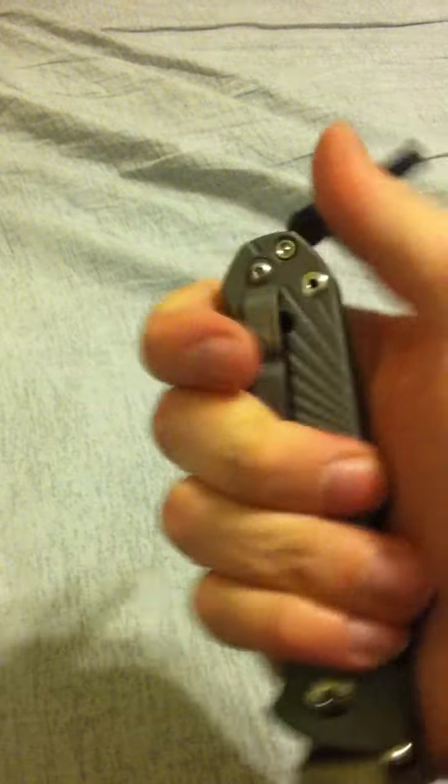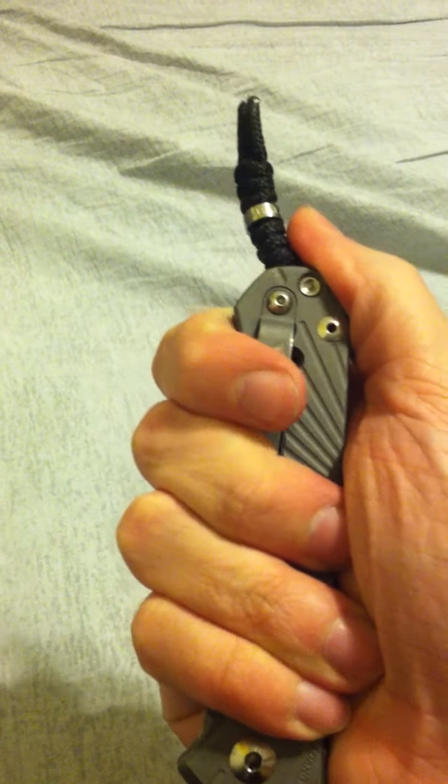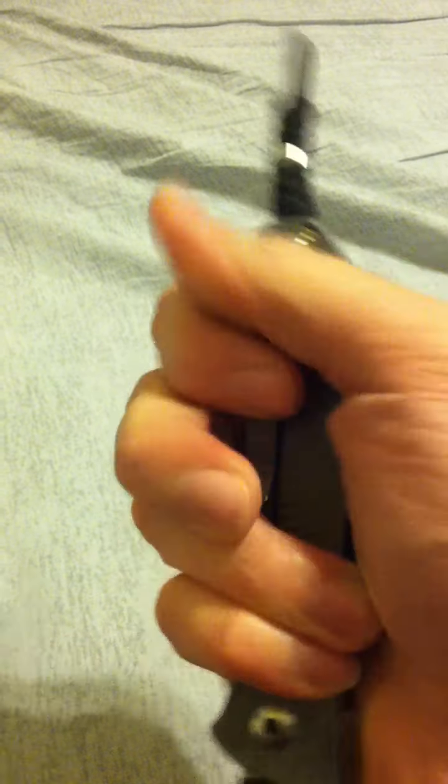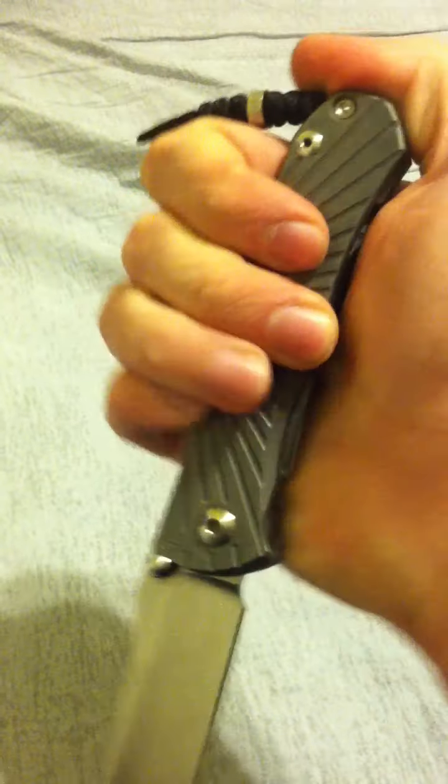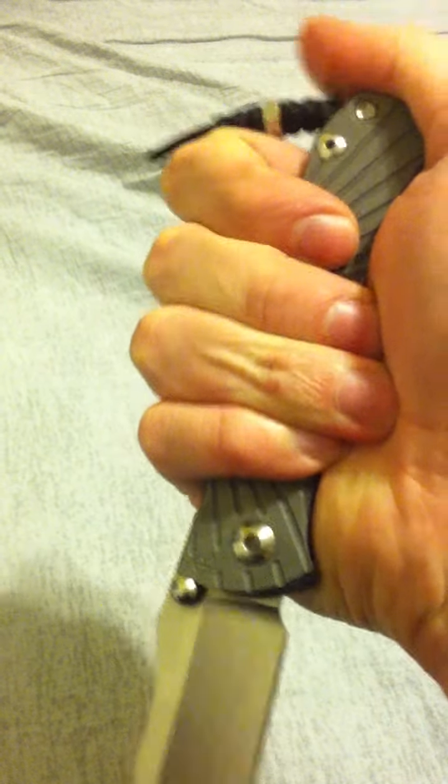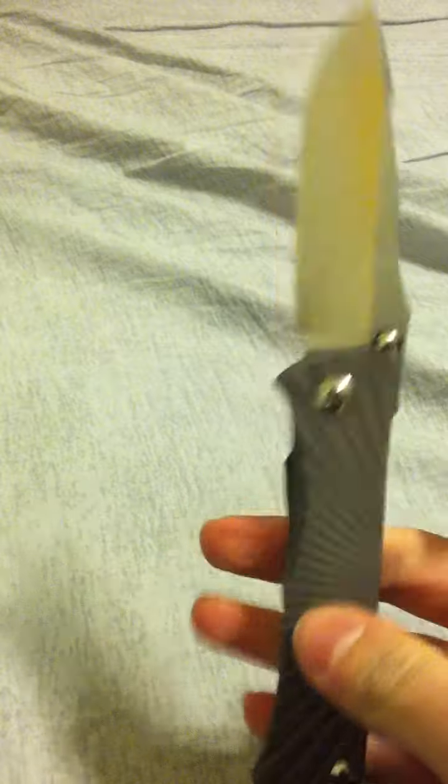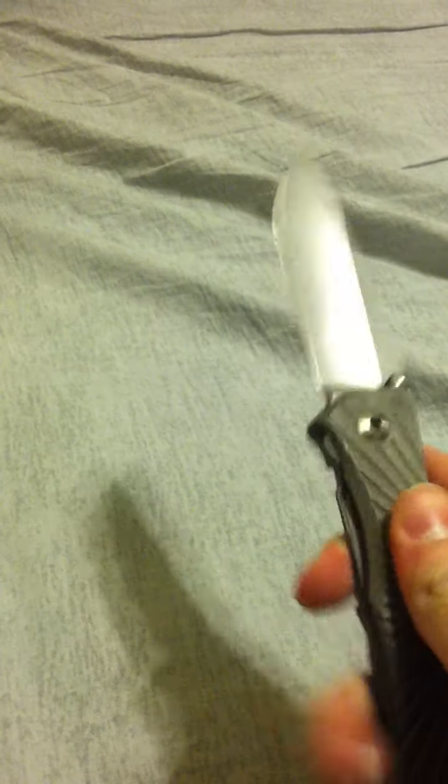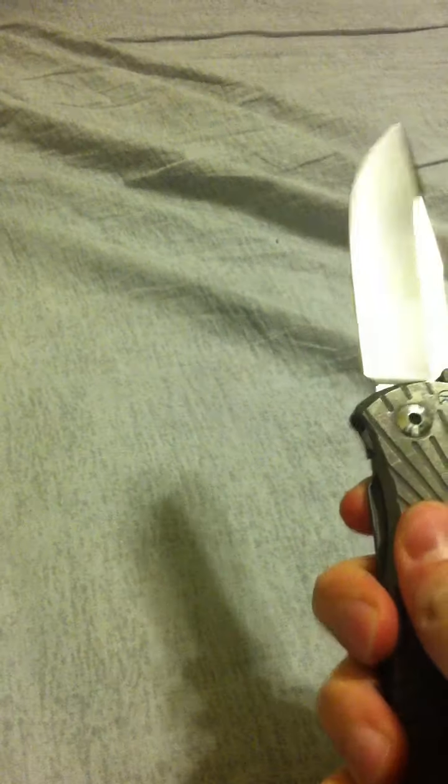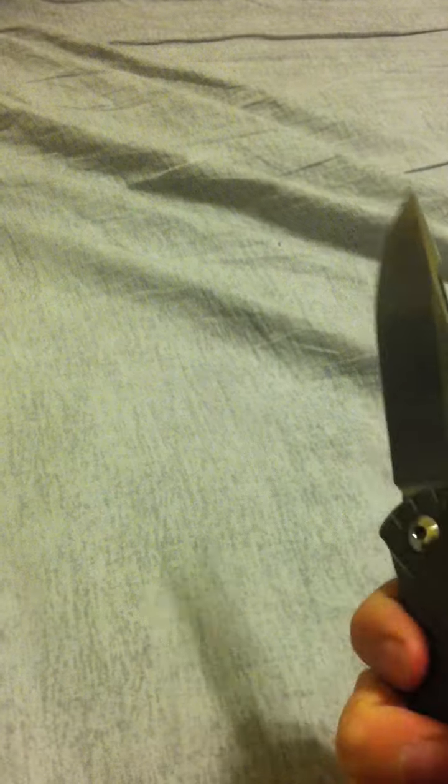Again, comfortable in reverse. Comfortable in ice pick. Remarkably comfortable in ice pick, actually. The fluting on the titanium gives you some nice grip, but it's not at all abrasive.